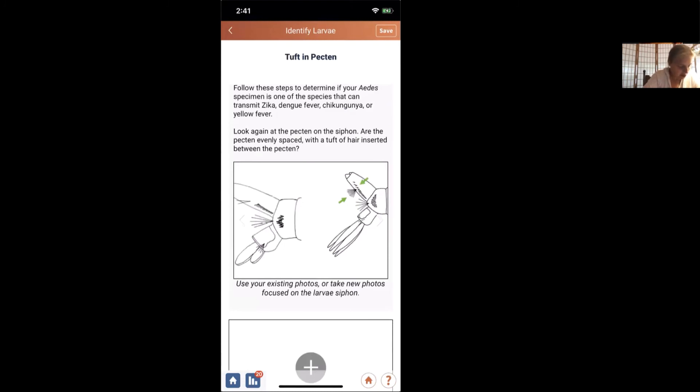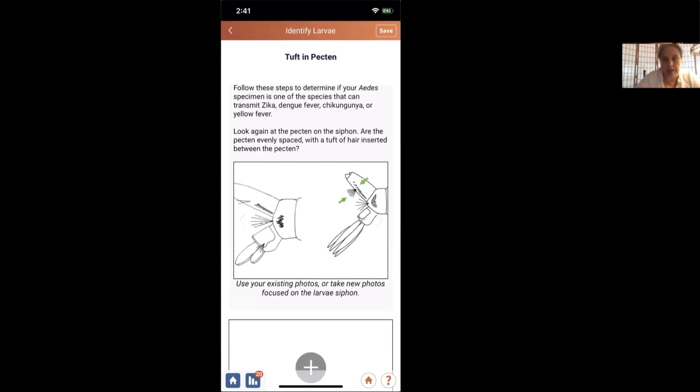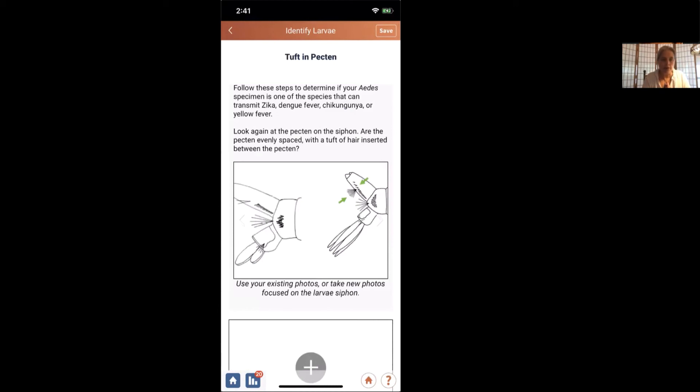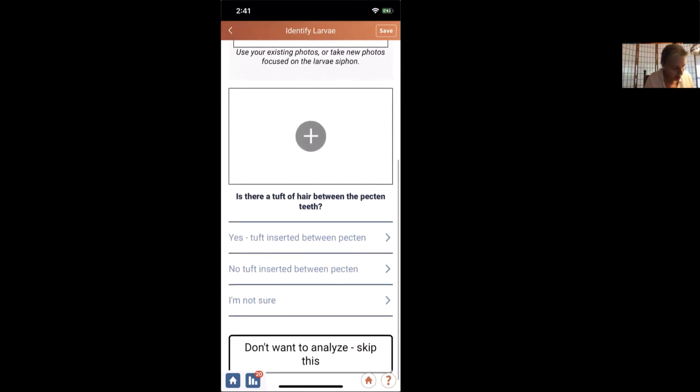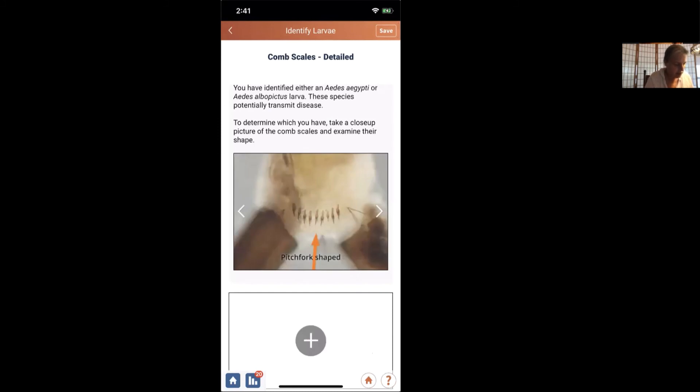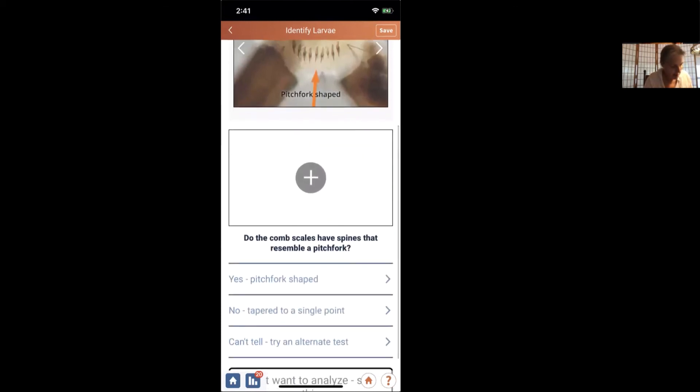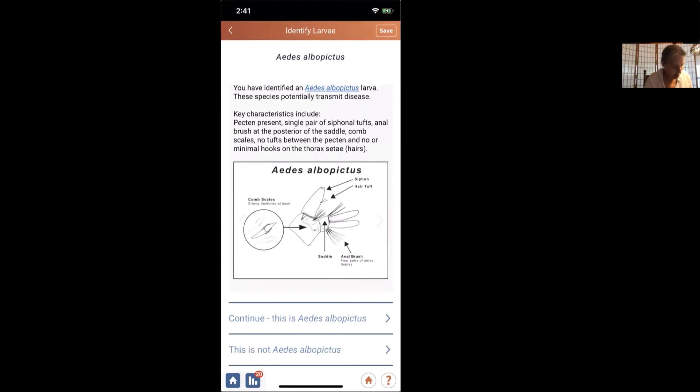So the next thing we have to do is see whether or not there was a tuft of hair in the pectin. And you may not remember this, but we did not see a tuft of hair in the pectin. We saw a series of seven or five or seven little spines that are part of the pectin. And there were no hairs in it. So we're going to say no, there is no tuft inserted in the pectin. And then now here is the close-up of the comb scales. Now we saw those comb scales and we looked at them and we were pretty sure that they came to a point. So we're going to say they are tapered to a single point. And so that gets us to an identification of Aedes albopictus.